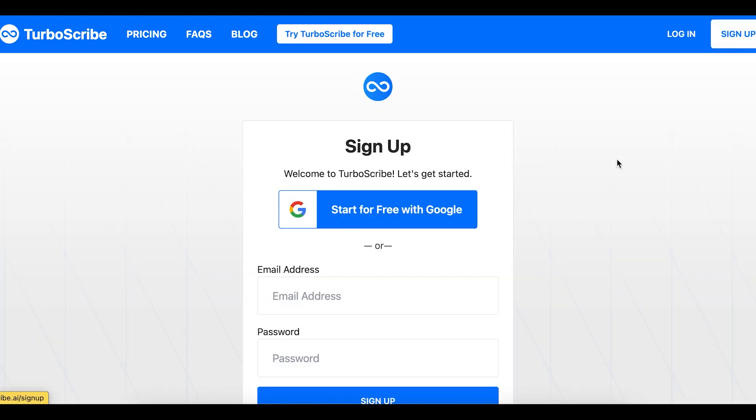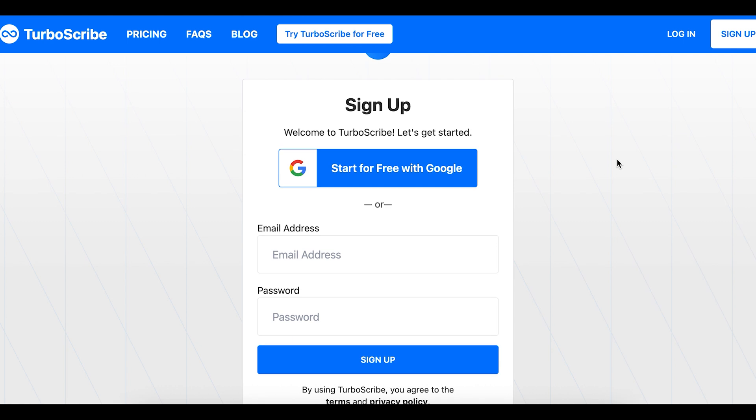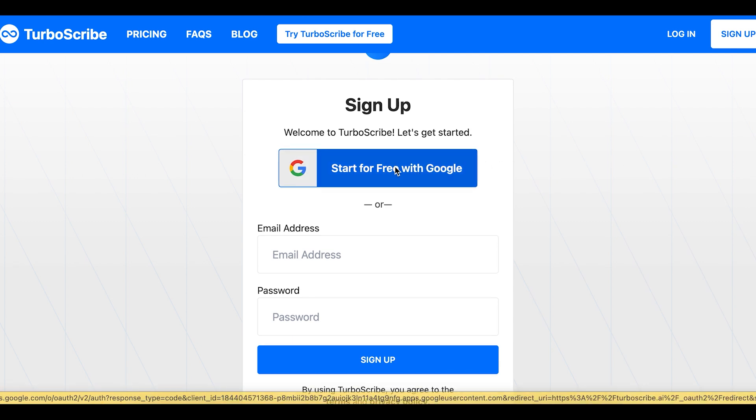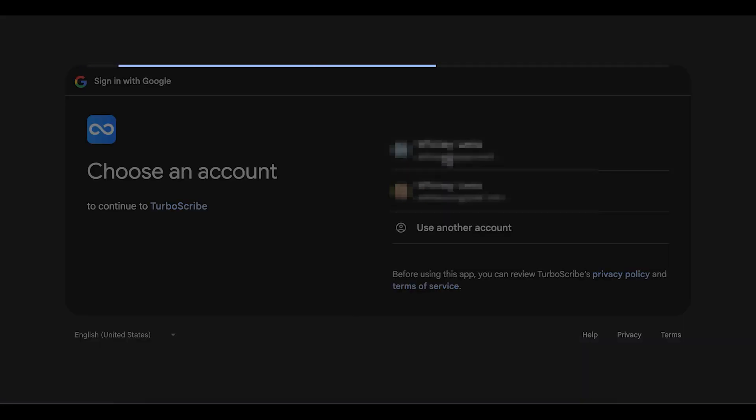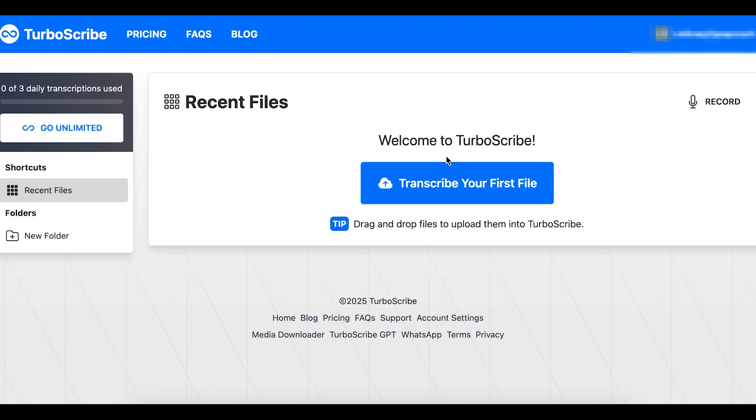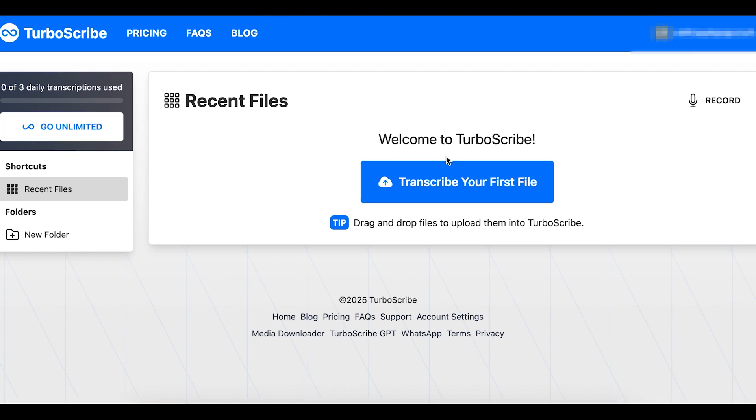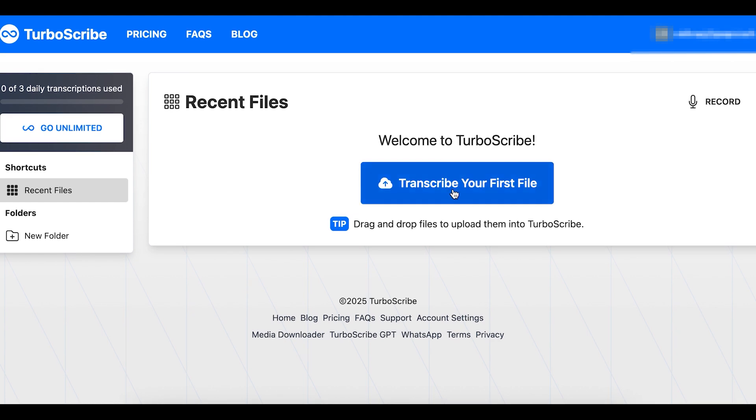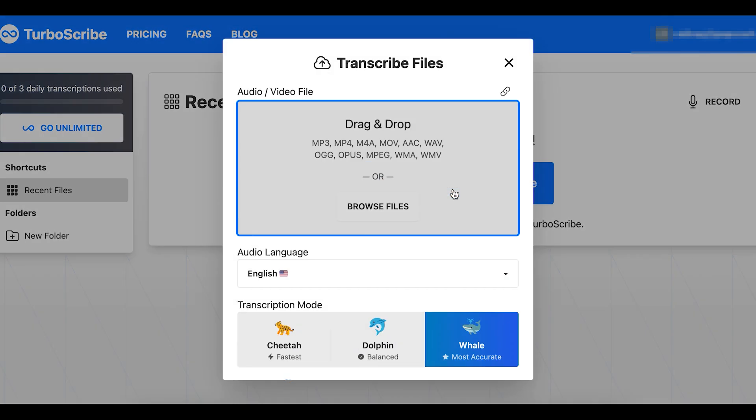I'm going to sign up with my Google account, so I'll just select start for free with Google, and that's it. I have my account set up, so from here I can transcribe my first file just by selecting transcribe your first file.